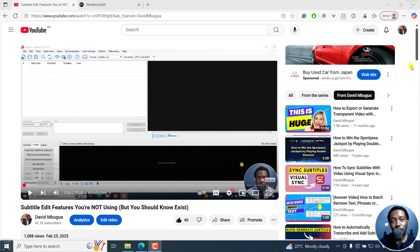In this tutorial, I'll show you how to use Notebook LM to convert or turn YouTube videos into blog posts. Welcome to this video. My name is David, and I hope you're well wherever you are in the world.